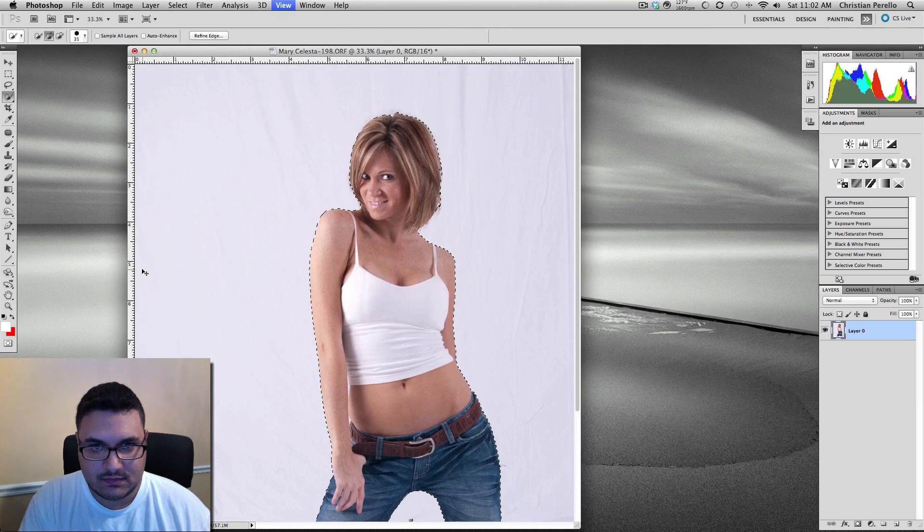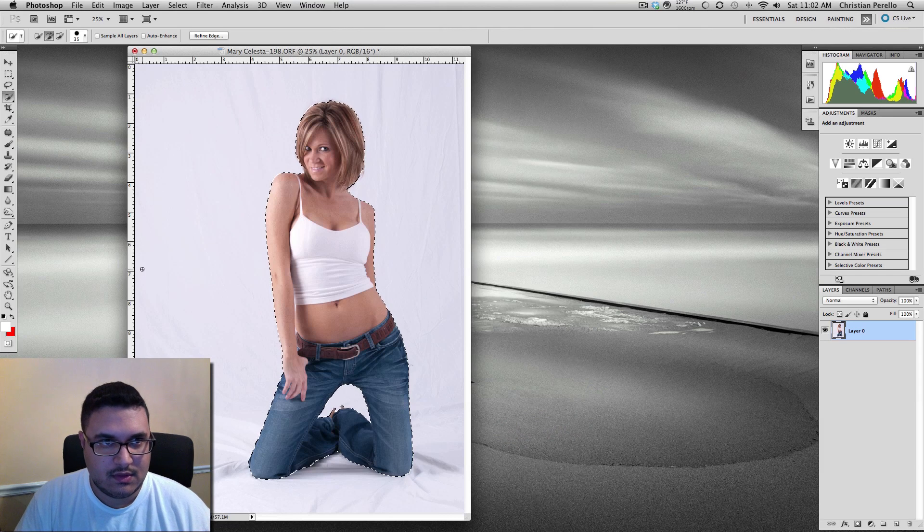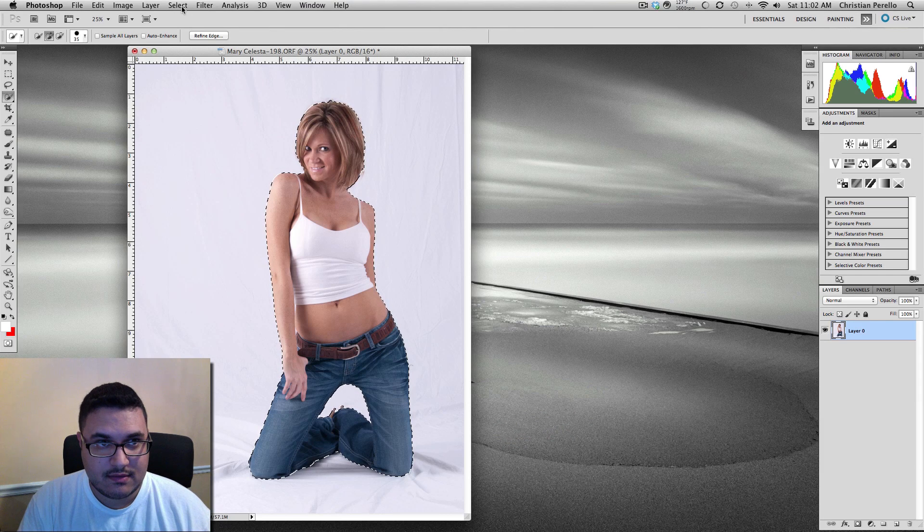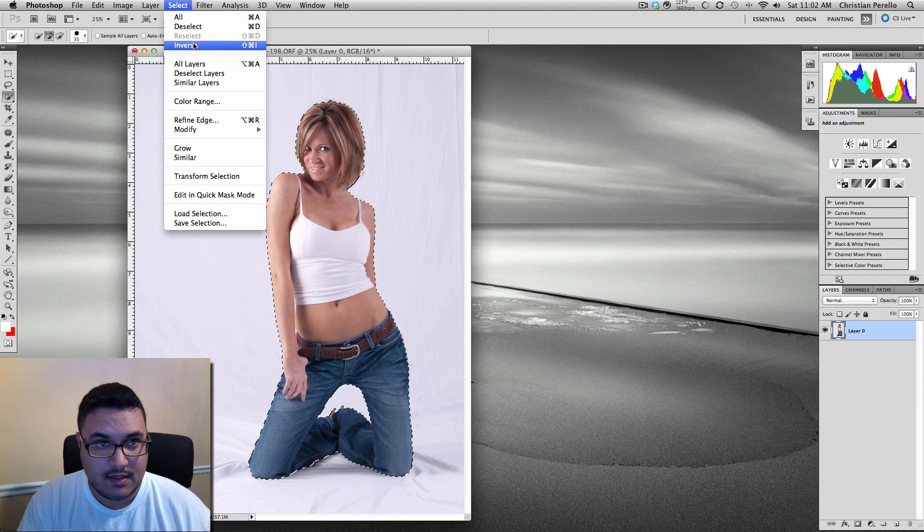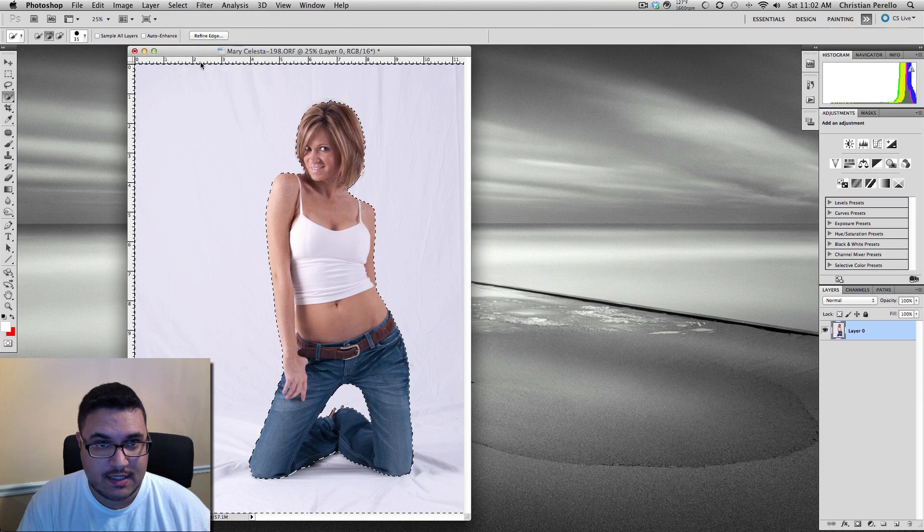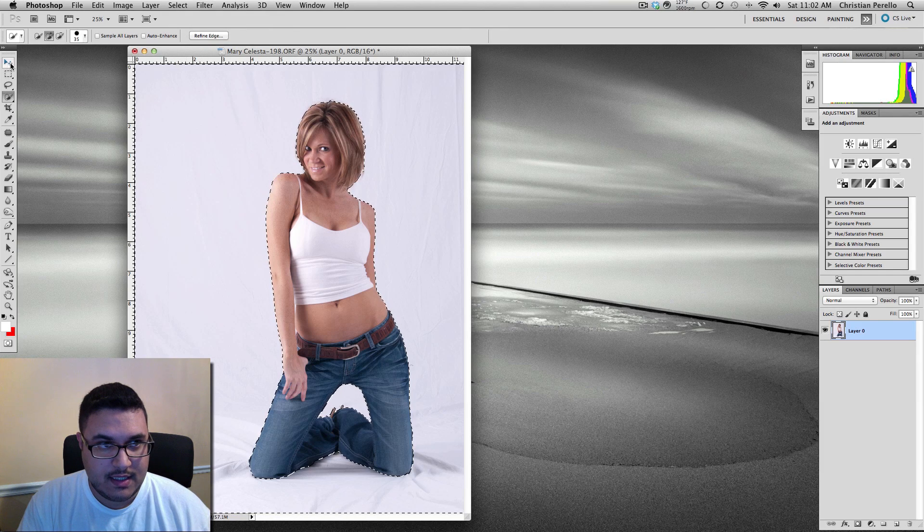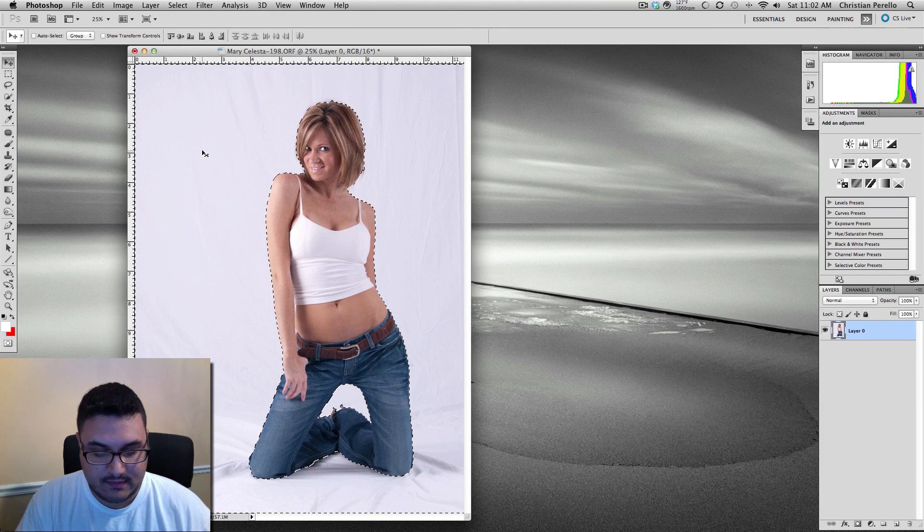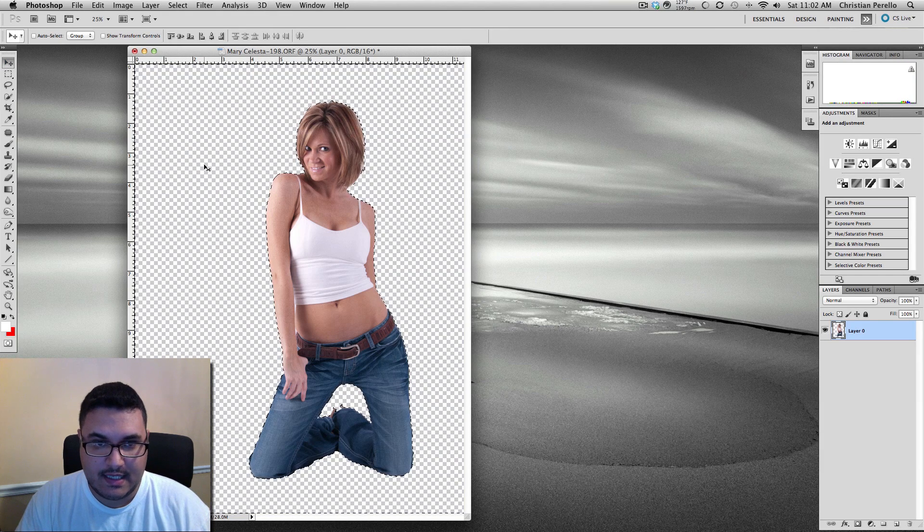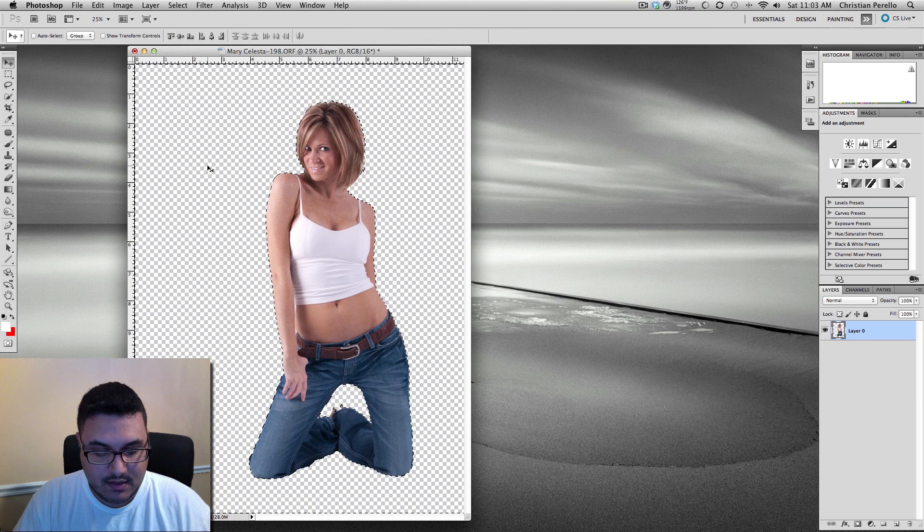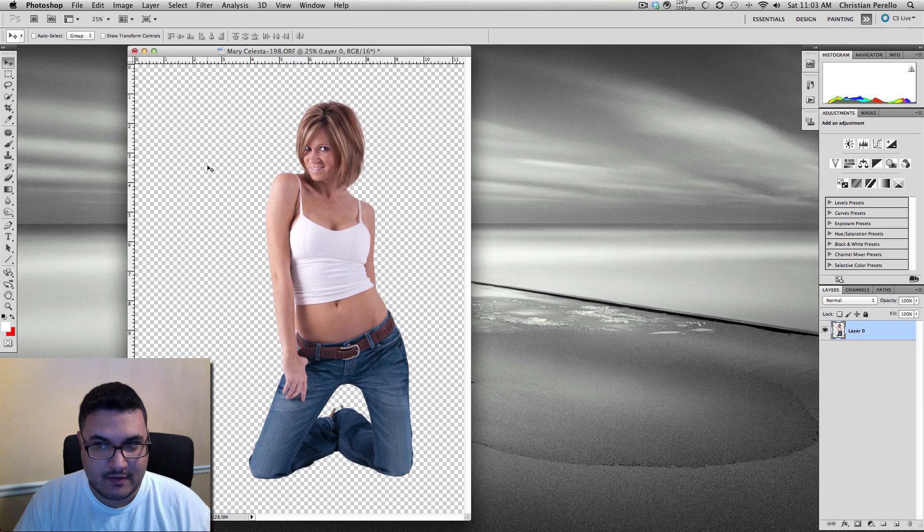Back out. Go back to Select. Inverse again. And then you just delete. And that gets rid of your background. Command-D to get rid of the marching ants.